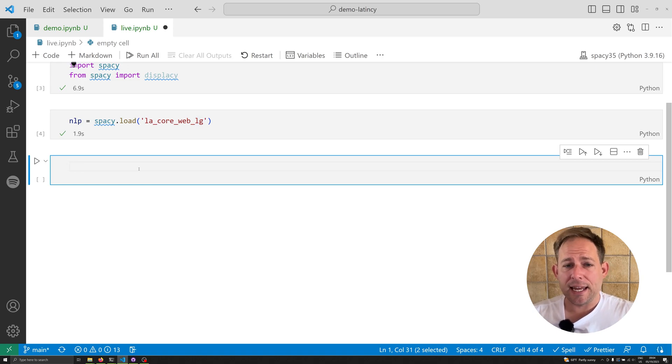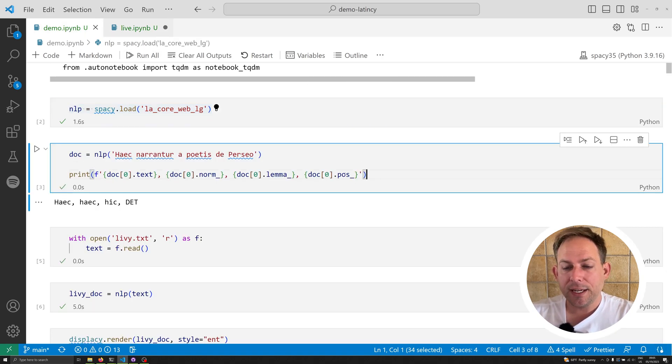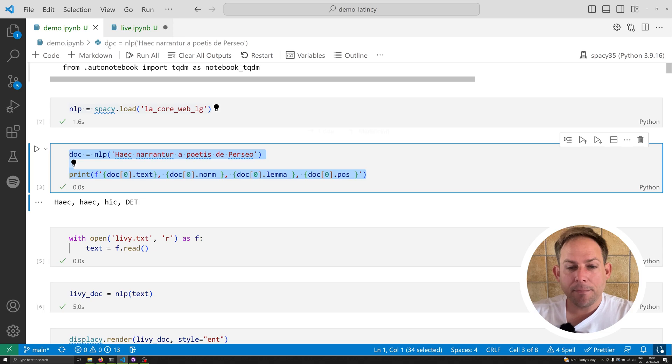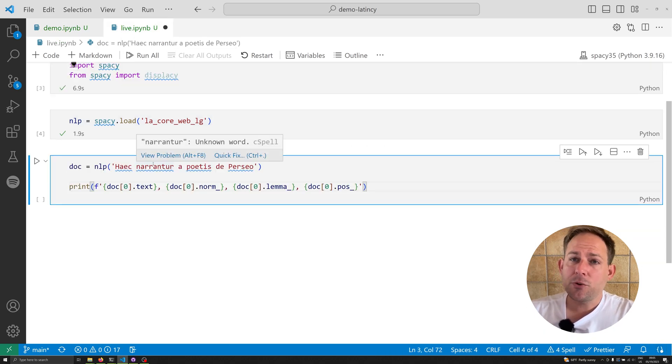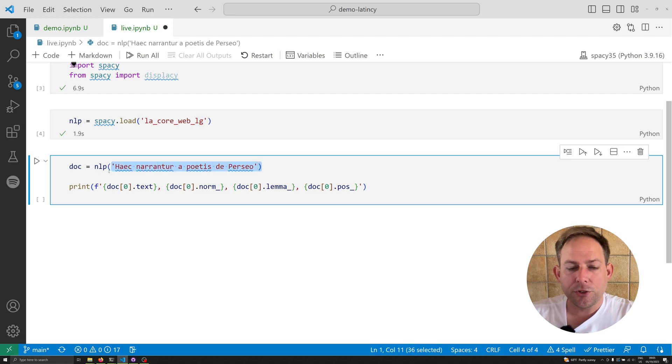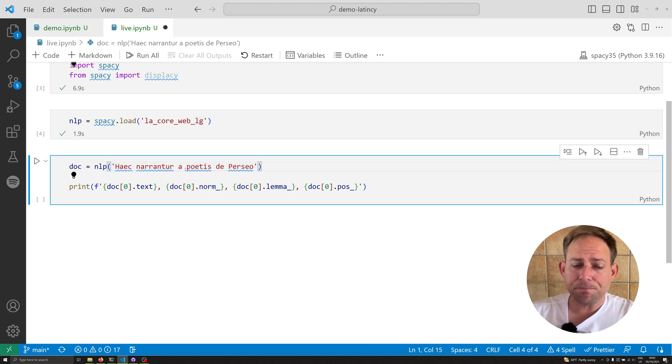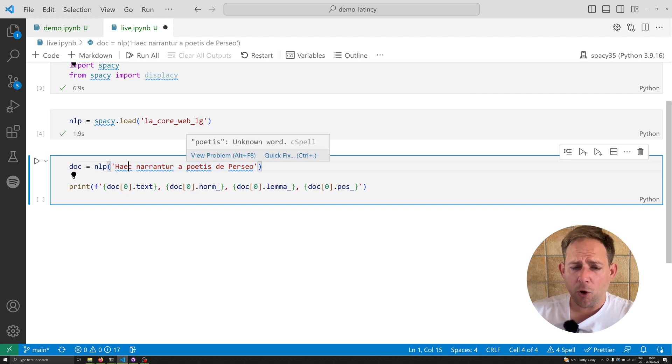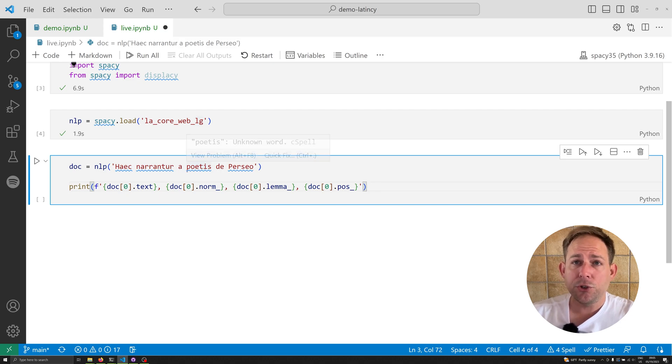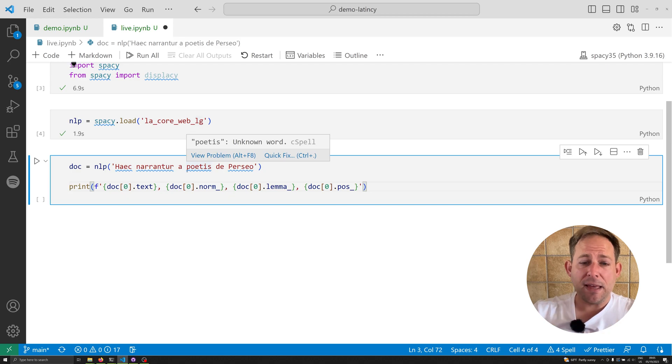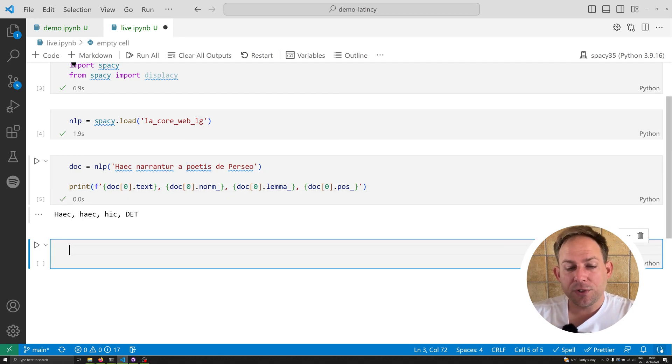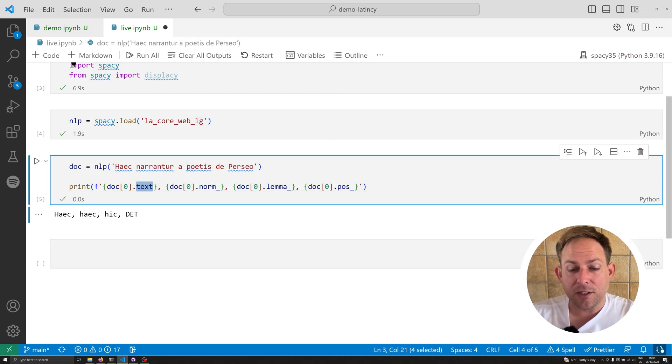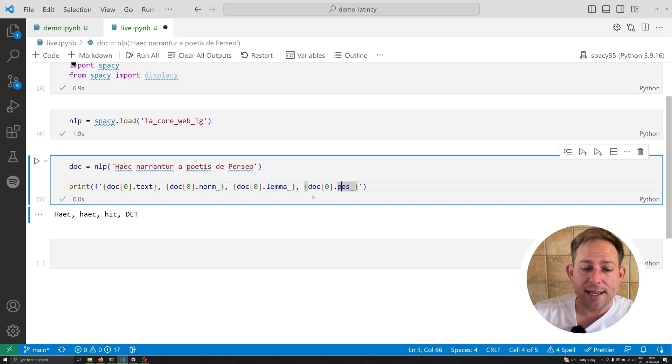Once you've done that, you can follow along with Patrick's repository and copy and paste this. This is going to do two things. First, it's going to create a doc container for us by passing the model over this simple Latin phrase. The goal is to extract important linguistic data from that doc container. The second line shows us the raw text, the normalized form, the lemmatized form, and the part of speech or the POS.